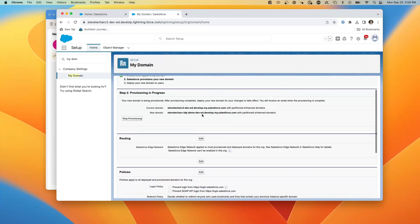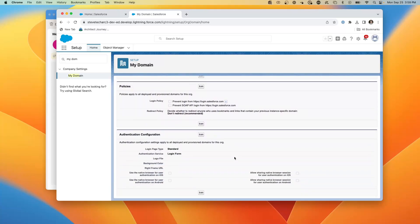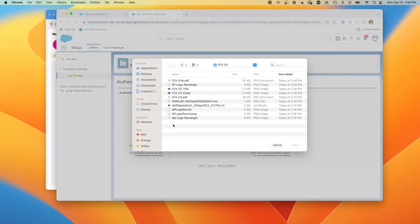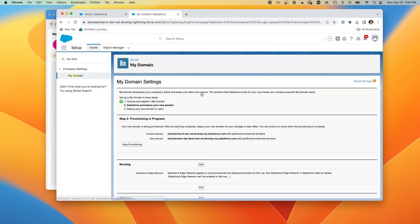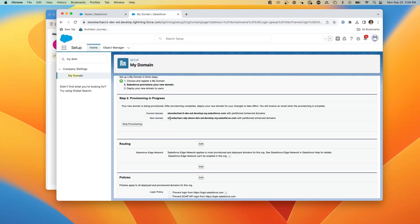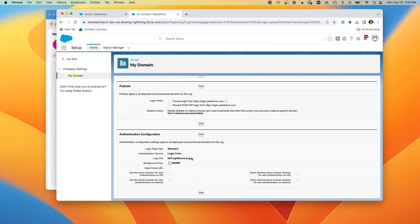Now I can see my domain settings. I'm going to go to the login authentication configuration, hit edit, and change the logo to an IDP round logo. After hitting save, we have the domain changed to IDP demo and the login screen updated with the round IDP logo.